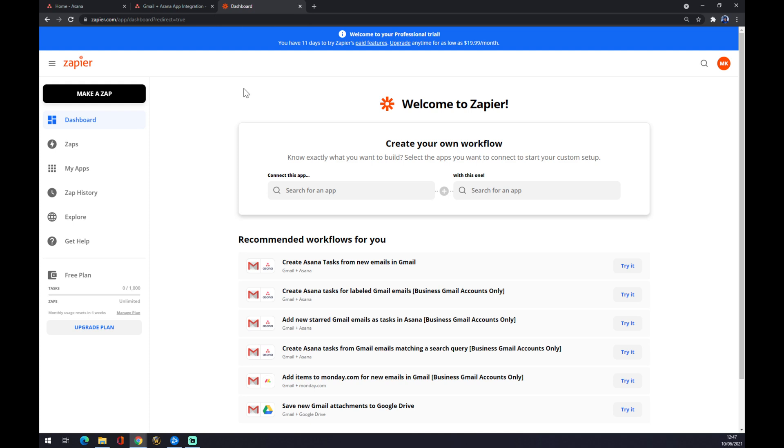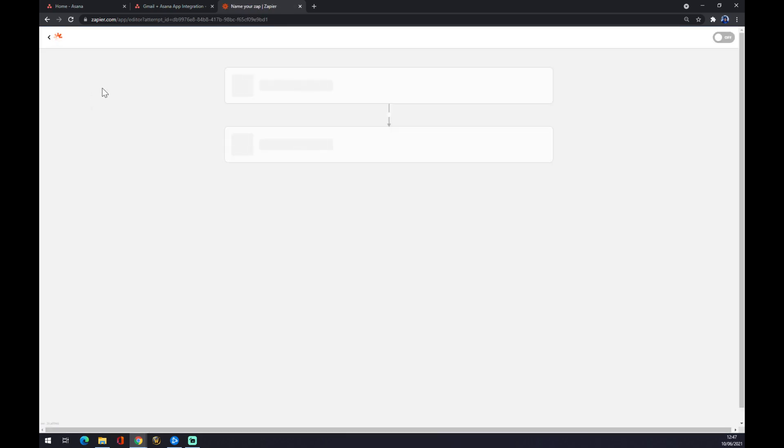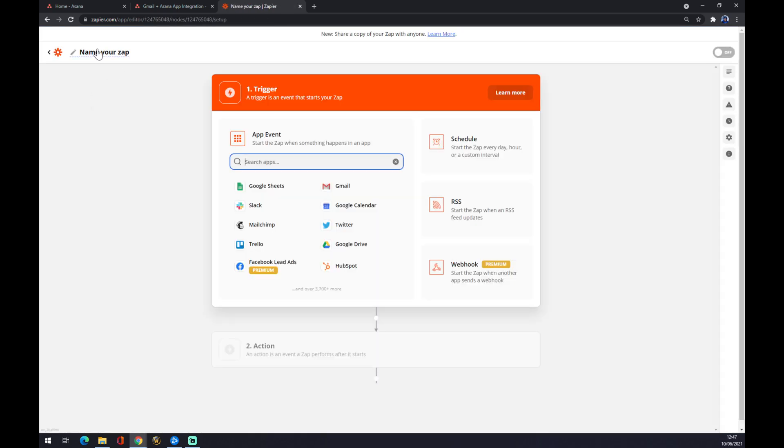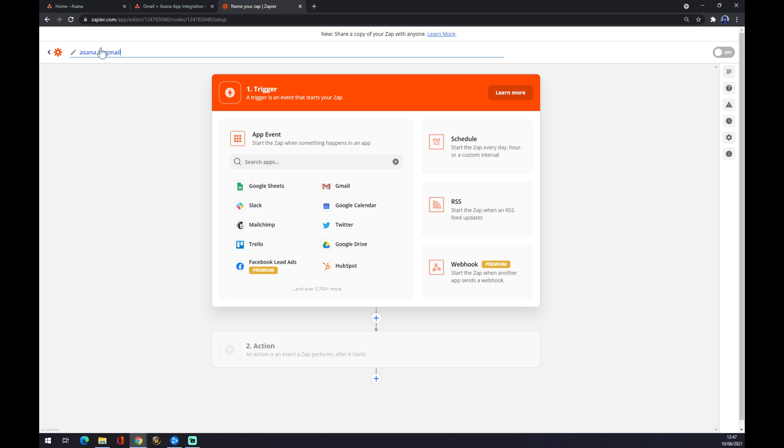What does it mean? We want to go to the top left corner and we want to make a Zap. Once we are here, we can for example name our Zap 'Asana to Gmail', but it can be more work-related. It is completely up to you.